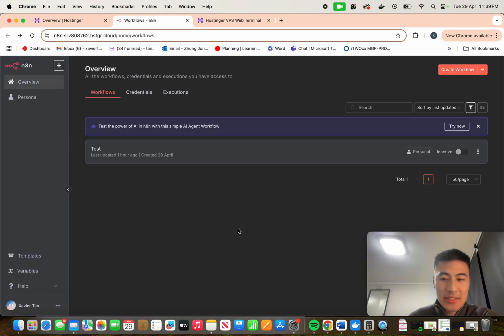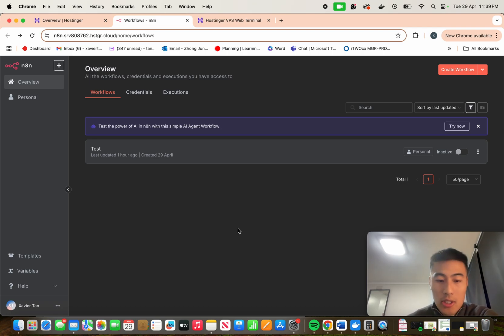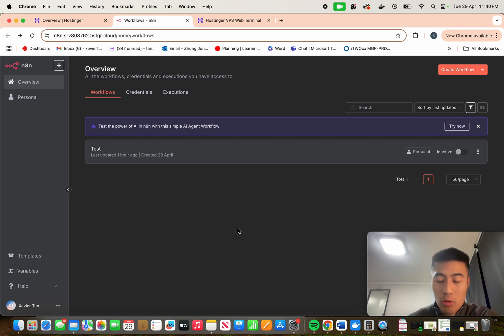That's pretty much just an easy step-by-step on how to update your N8N on Hostinger VPS. I'll put all the codes in the description. Make sure to give me a like and follow if you enjoyed the tutorial and I'll be sure to make more. Give me a comment on what you guys want to see next. Thanks.